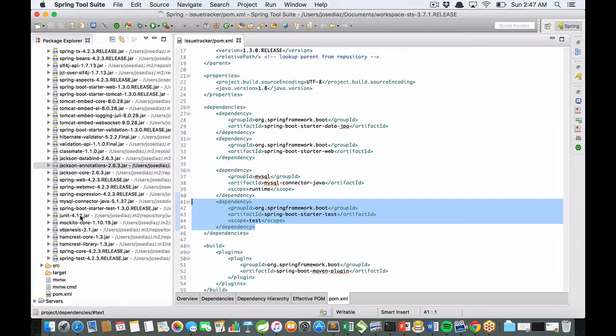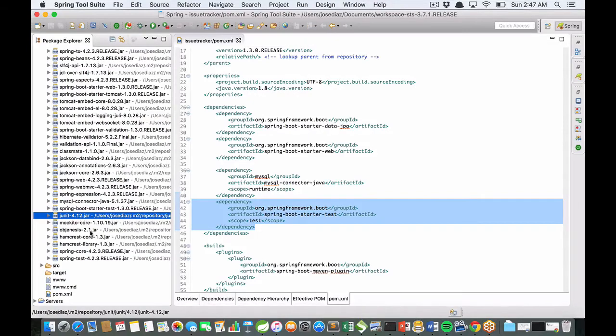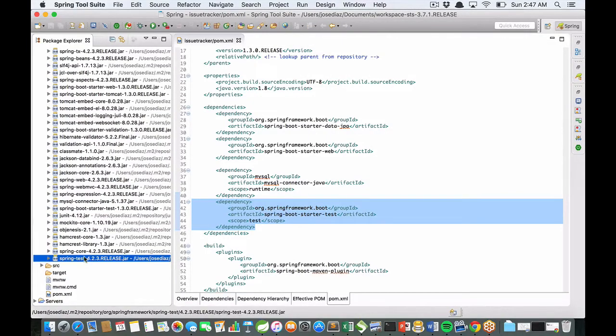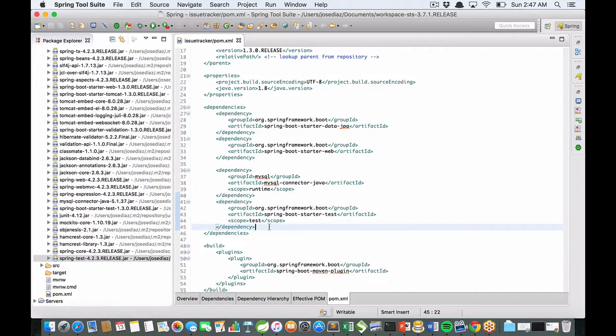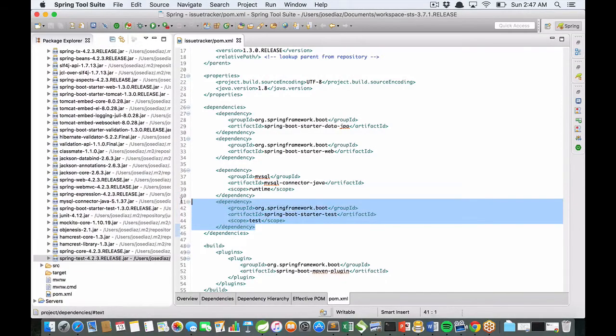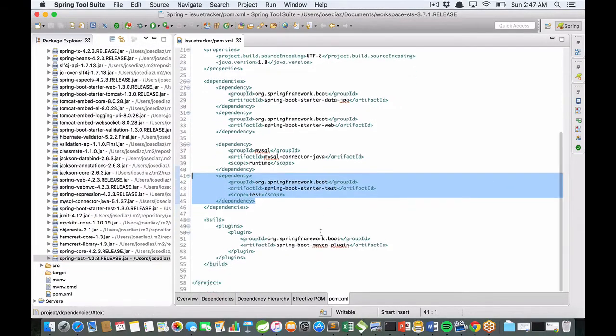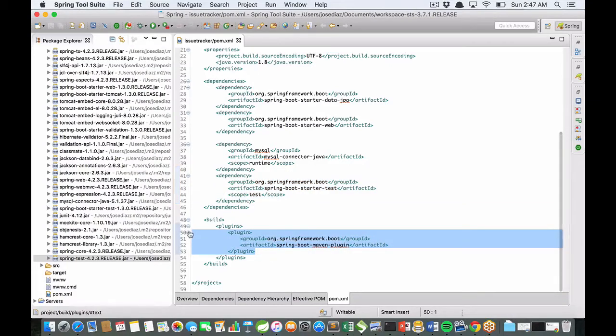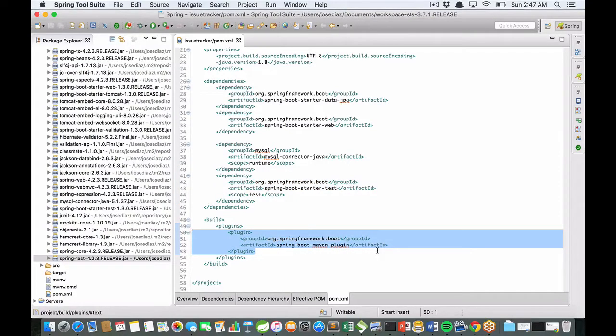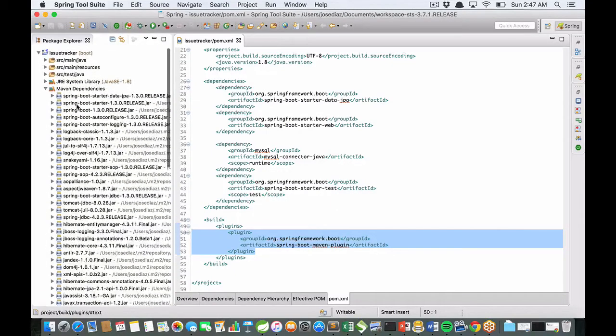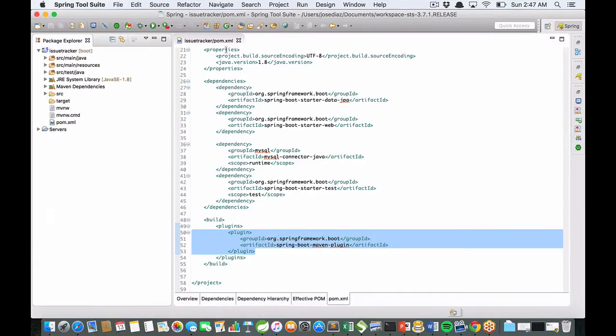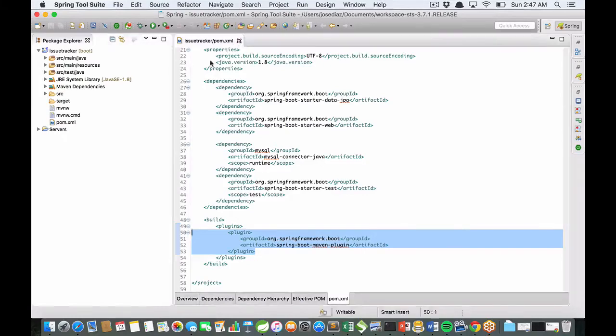You get JUnit, Mockito, and Spring Test because it's very important to create integration tests in your projects. This plugin, the Spring Boot Maven plugin, is for running your REST application from the terminal.